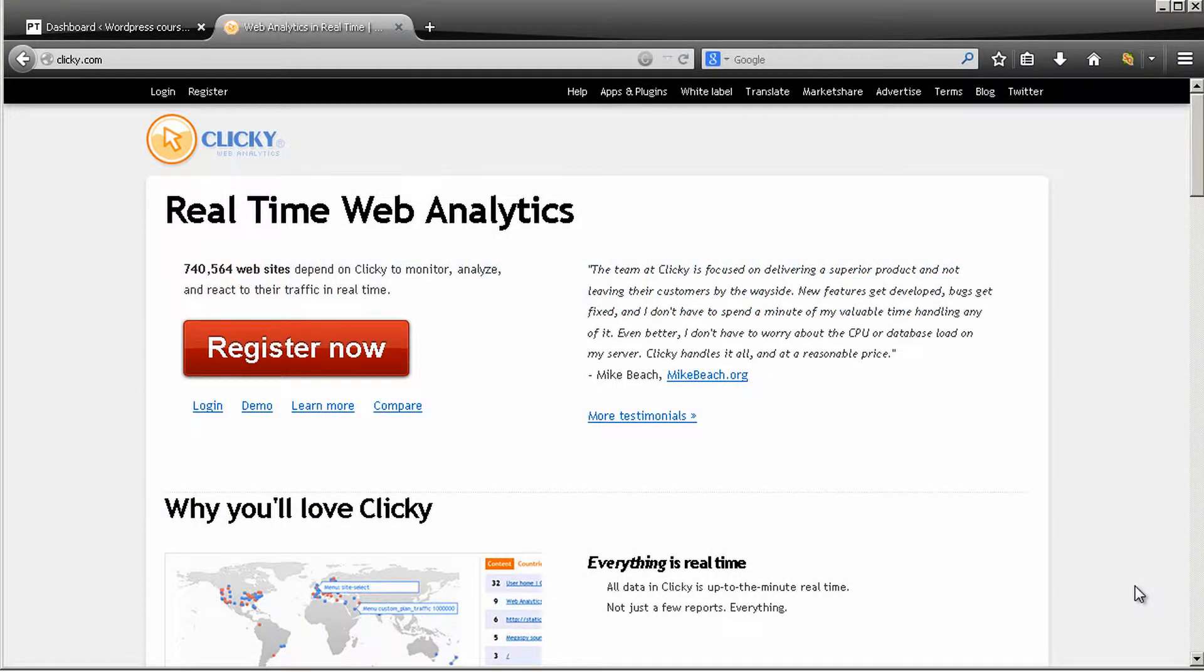Hi there, welcome to step number four of this course. At the moment we have a fantastic looking website and now we are going to add web analytics to it.